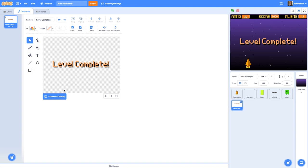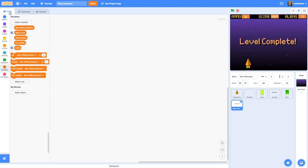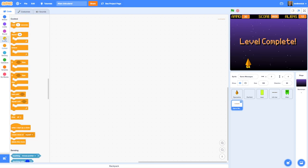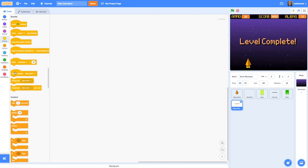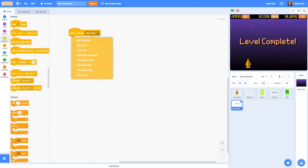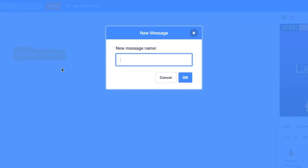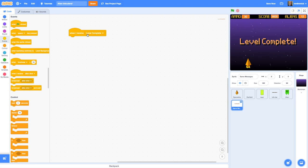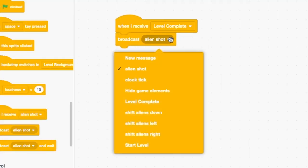That's our message costume made. Now we need to add code to make it appear at the right time in our game. Let's go to the code editor for the Game Messages sprite and drag in a 'when I receive' block — that's Events — and we're going to need to create a new message called 'level complete'. So when I receive 'level complete', the first thing we want is for all other game elements like the spaceship and title bar to disappear, so we broadcast 'hide game elements'.